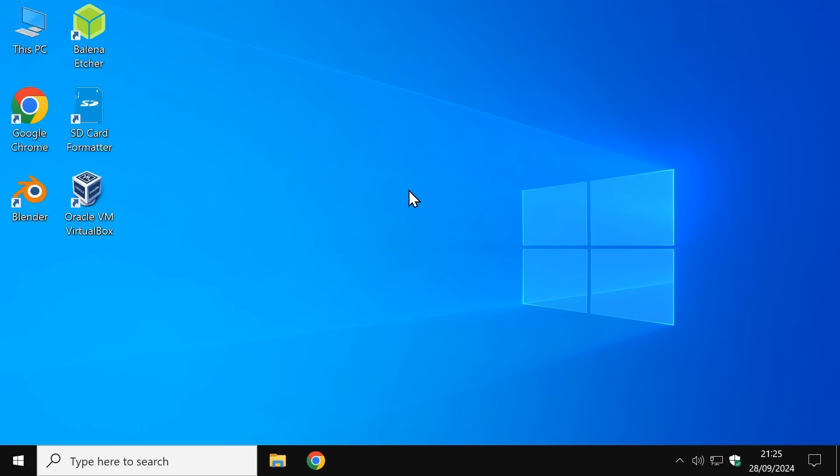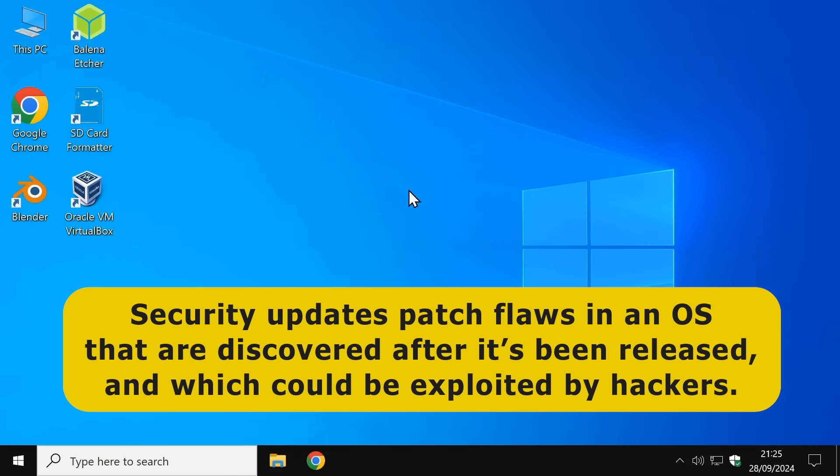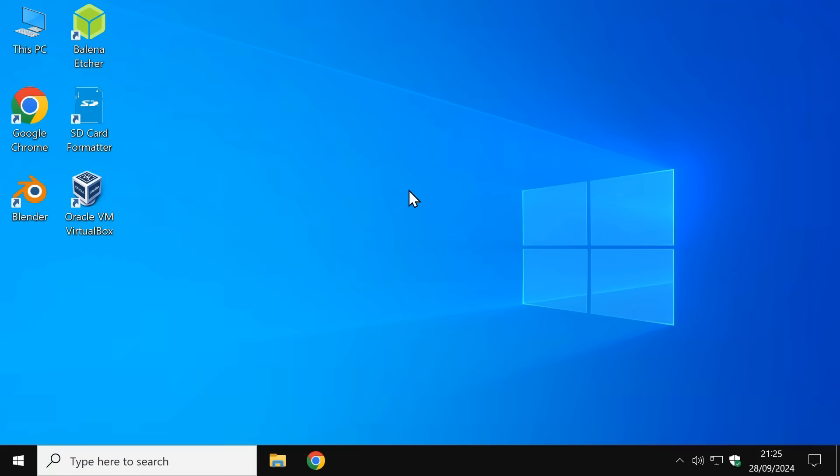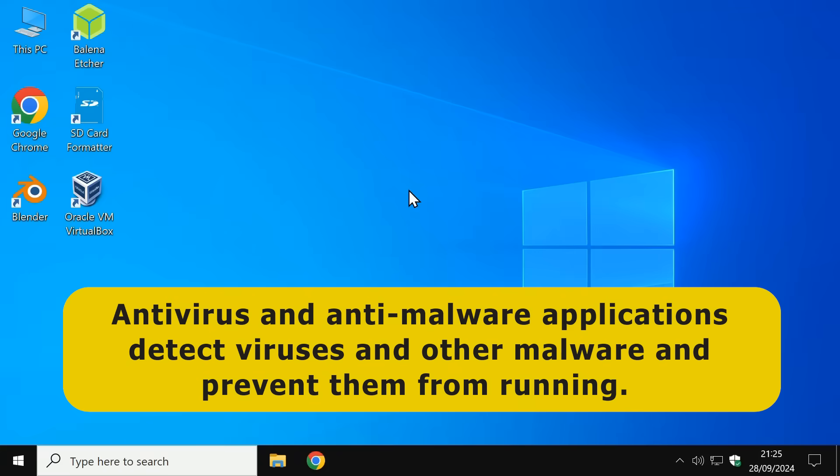Specifically, security updates patch flaws in an operating system that are discovered after it's been released and which could be exploited by hackers. Meanwhile, antivirus and broader anti-malware applications detect viruses and other malware and prevent them from running.